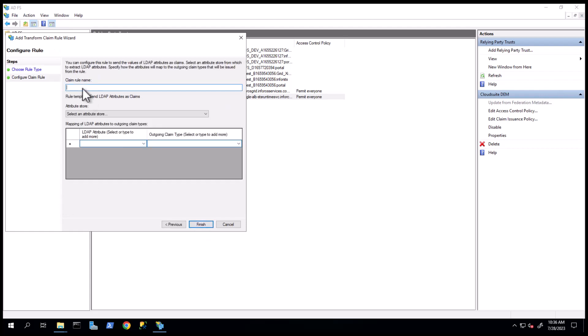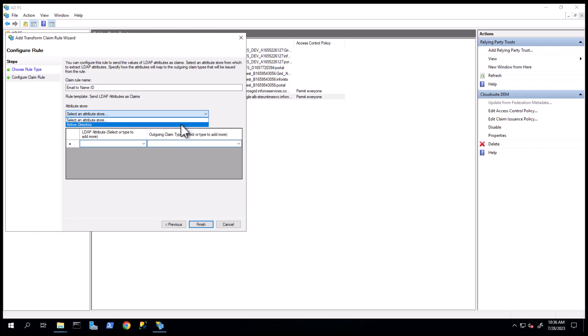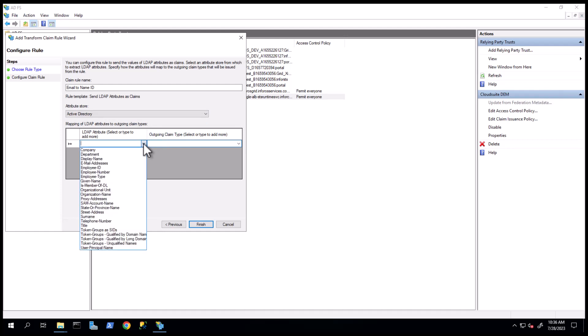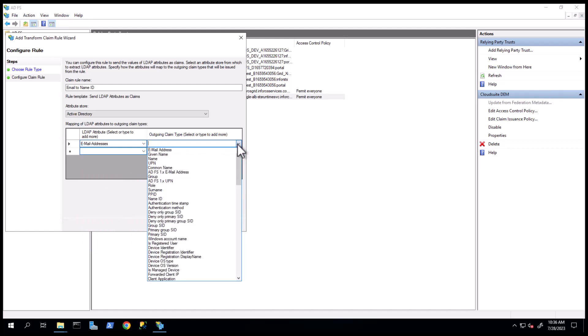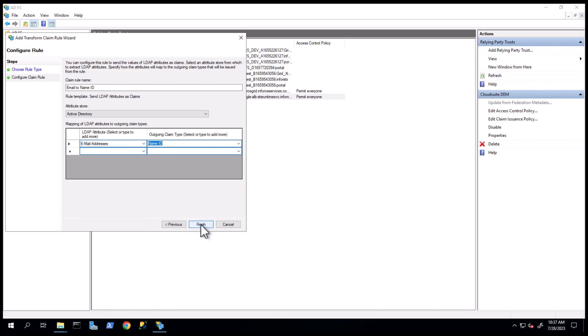Provide a Claim Name, Email Address to Name ID and select Active Directory as the Attribute Store from the drop-down list. Under LDAP Attribute, select Email Addresses from the drop-down list. Under Outgoing Claim Type, select Name ID from the drop-down list. Click Finish.